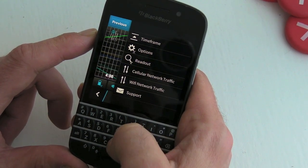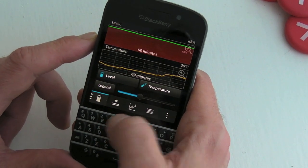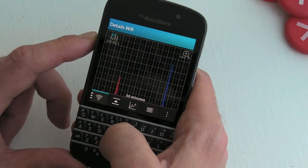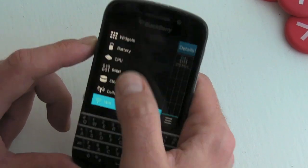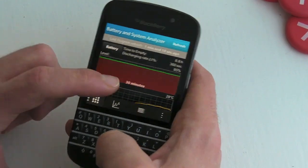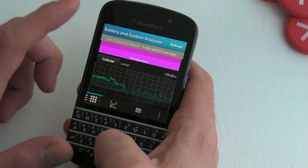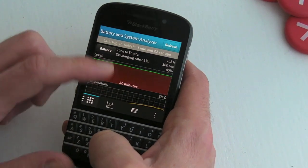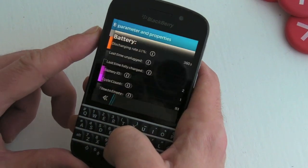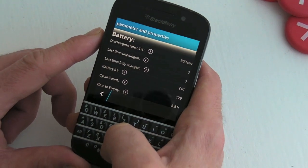If you're looking to keep an eye on what your BlackBerry battery and essentially its CPU is doing, there really isn't a better way than using this application.